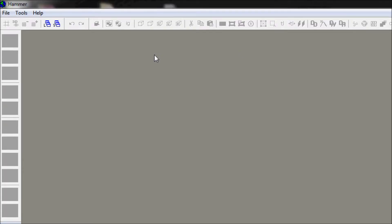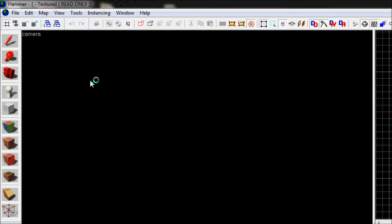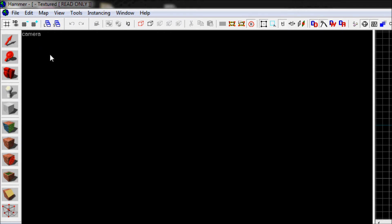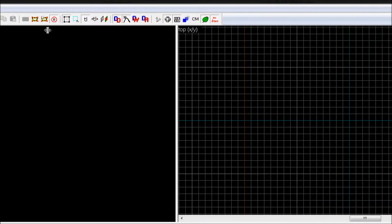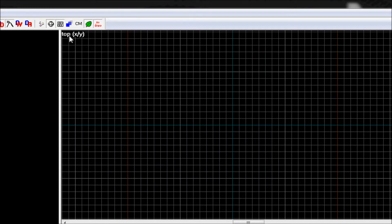Hello guys, in this tutorial I'm gonna show you how to get started with mapping in Counter-Strike: Global Offensive. Go to File, create a new map. Here are your tools — you've got the camera view, which you should change to 3D texture so you can see the textures. In Counter-Strike Source it was 3D texture/shaded texture polygons, now it just says 3D texture. You should have a top XY view, a side XZ view, and a front YZ view.